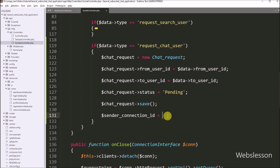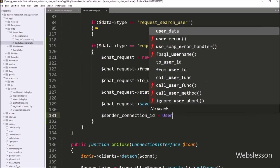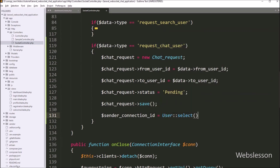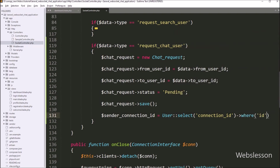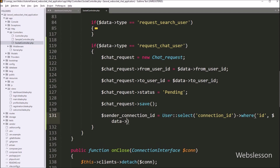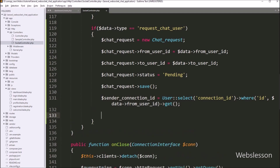After saving chat request data to the MySQL chat request table, we want to send a response to the login user. So we write dollar senderConnectionId variable equal to the User class with select method, selecting the connection_id column, then where method with two arguments — first argument is the user table id column, and second argument is dollar data fromUserId variable — followed by get method. This code will make a select query to fetch the login user's connection ID and store the result in dollar senderConnectionId variable.